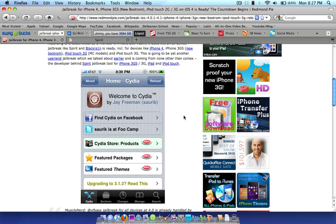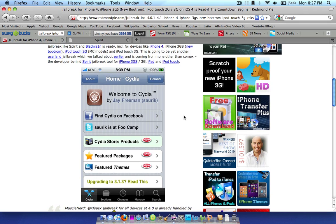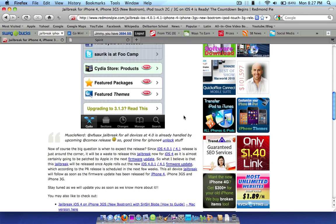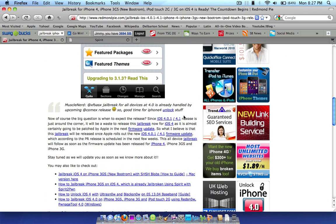But this is going to be for iPhone 4, iOS 4, and it's going to be just as simple as Spirit and Black Rain, guys.